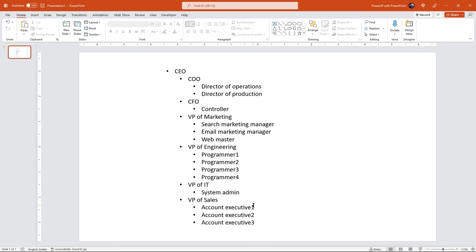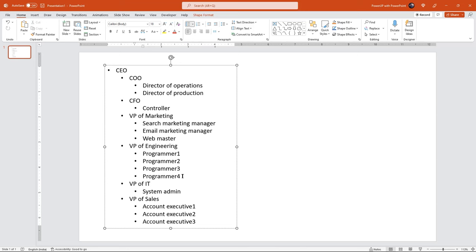So this is the list of our org chart. Once it's ready, just click inside the text box and right-click to get the convert to smart art option.